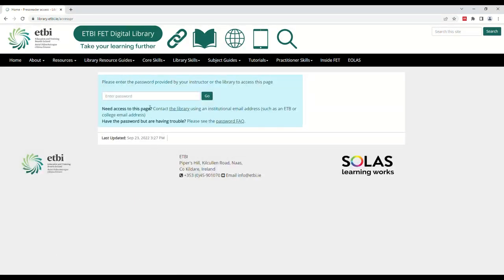After clicking the link, type in the password. This will have been provided to you by the library, teacher, or a colleague. If you are having difficulty logging in with the password, type the password manually rather than copying and pasting it in. Once the password is typed, hit enter or click go.